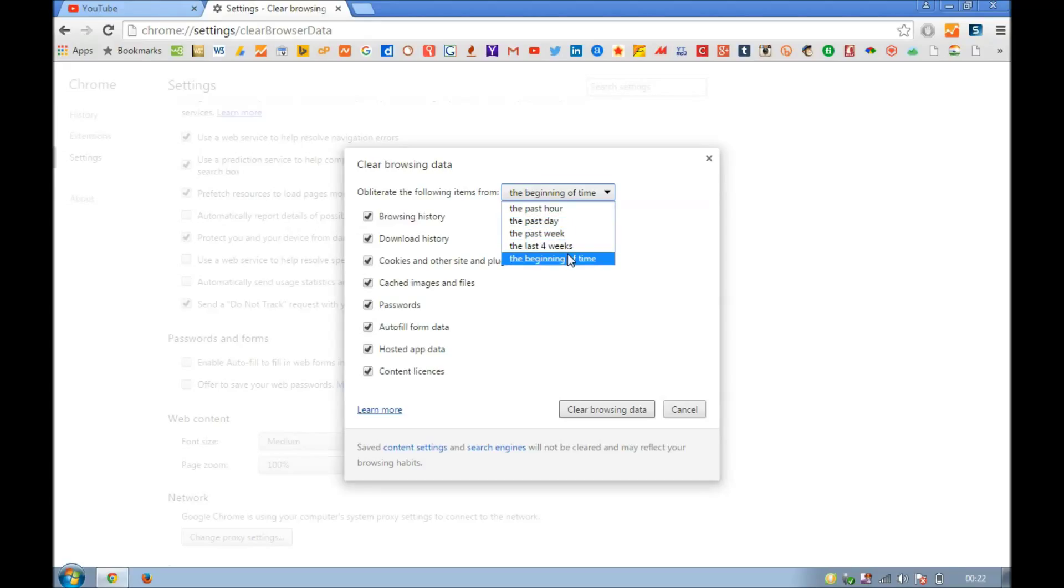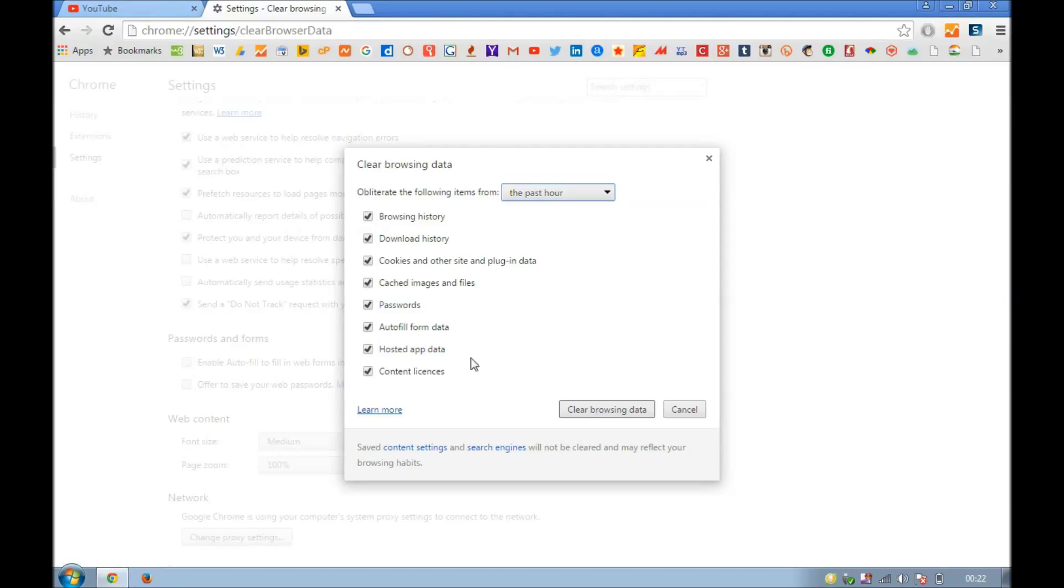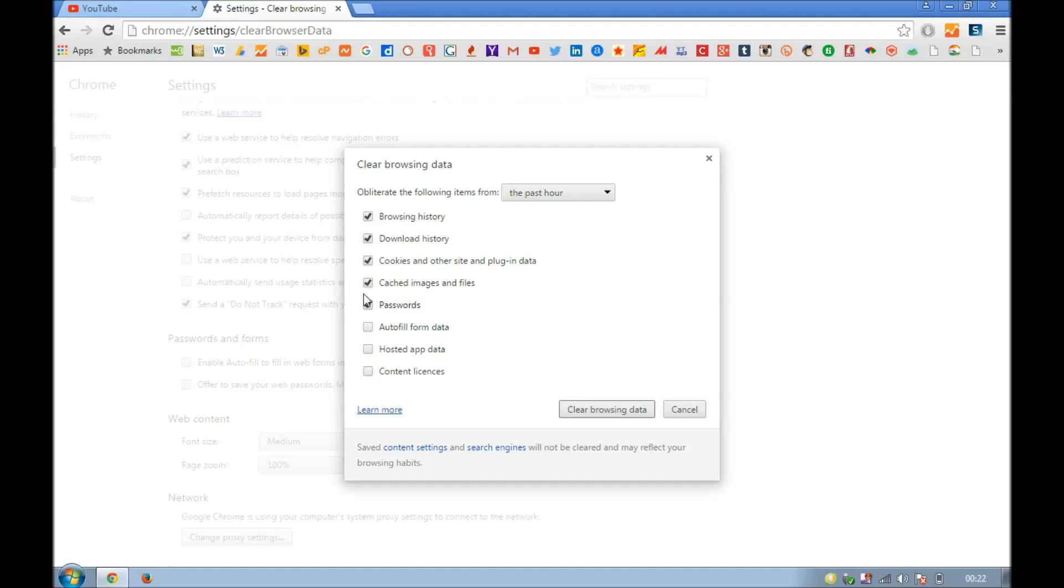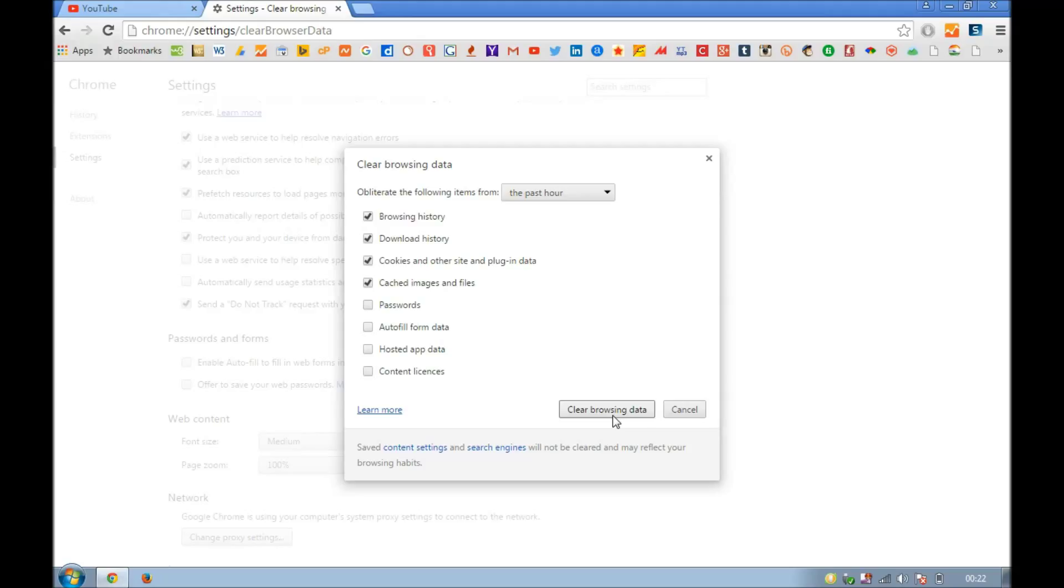I'm going for the past hour. Here you've got options you can deselect: content license, hosted app data, autofill form data, passwords. I would not like to delete cached images and files. That will help for fast browsing. So here we go.